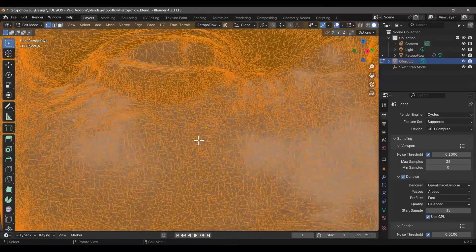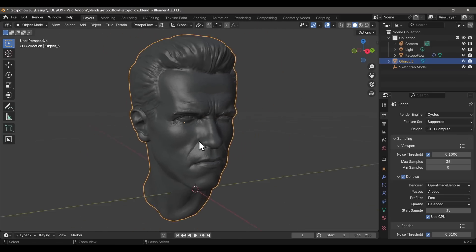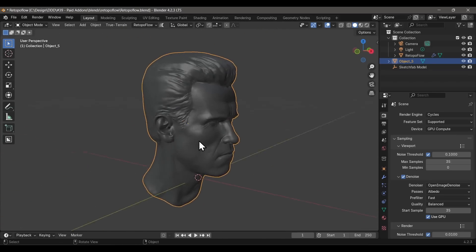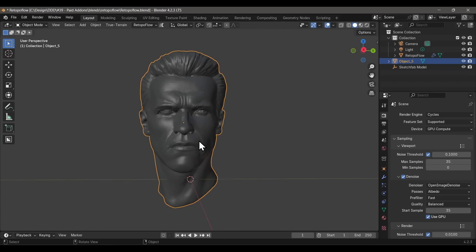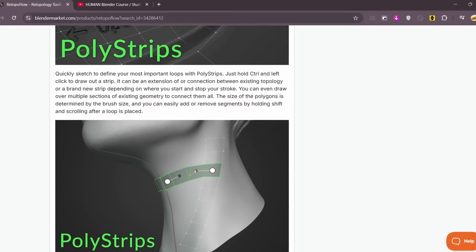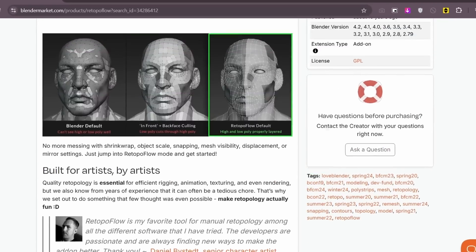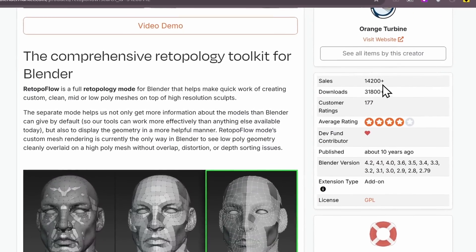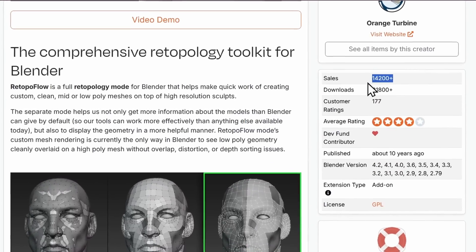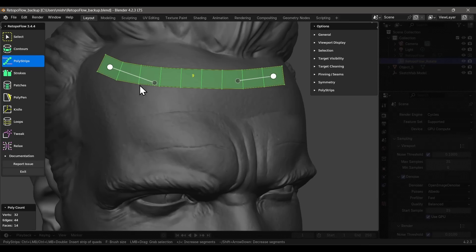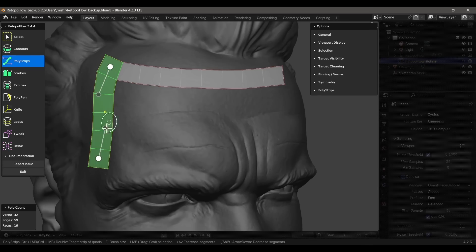If you end up sculpting a 3D character from scratch, you'll need to learn retopology as well. There are numerous painstakingly slow and tedious ways to do that in Blender natively, but don't go there — just get the Retopoflow add-on. That's the reason more than 14,000 people have paid for this add-on, making it one of the biggest Blender add-ons ever. Don't be stupid, just get it immediately if you haven't already.